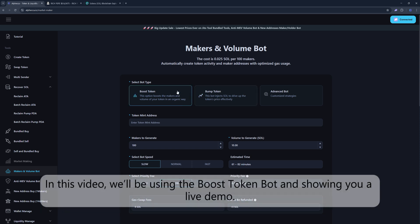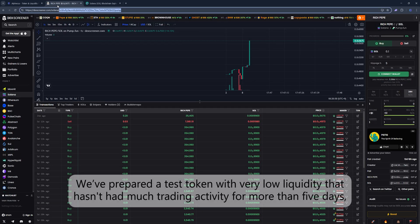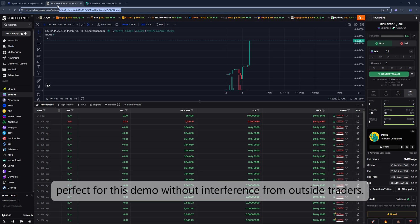In this video, we'll be using the Boost Token Bot and showing you a live demo. We've prepared a test token with very low liquidity that hasn't had much trading activity for more than five days. Perfect for this demo without interference from outside traders.